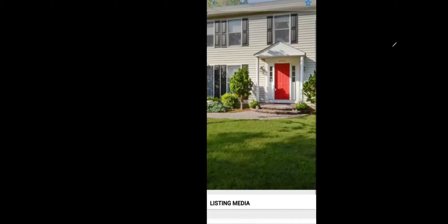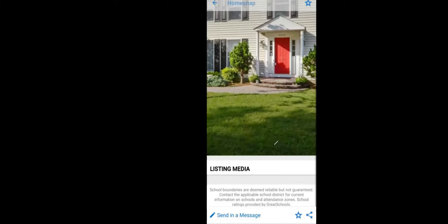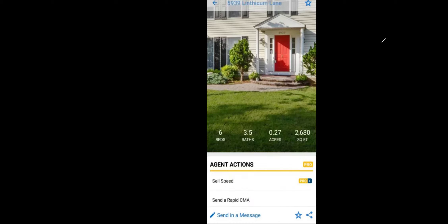This is the property — 5939 Linthicum Avenue. It's a six-bedroom, three-and-a-half bath, 2,680 square feet. Anything you see marked orange or yellow that says 'Pro' — that's only visible to us the agents. The consumer will not be able to see anything labeled Pro. I am able to do a CMA on here; however, I will say the CMA here is just a conversation starter.